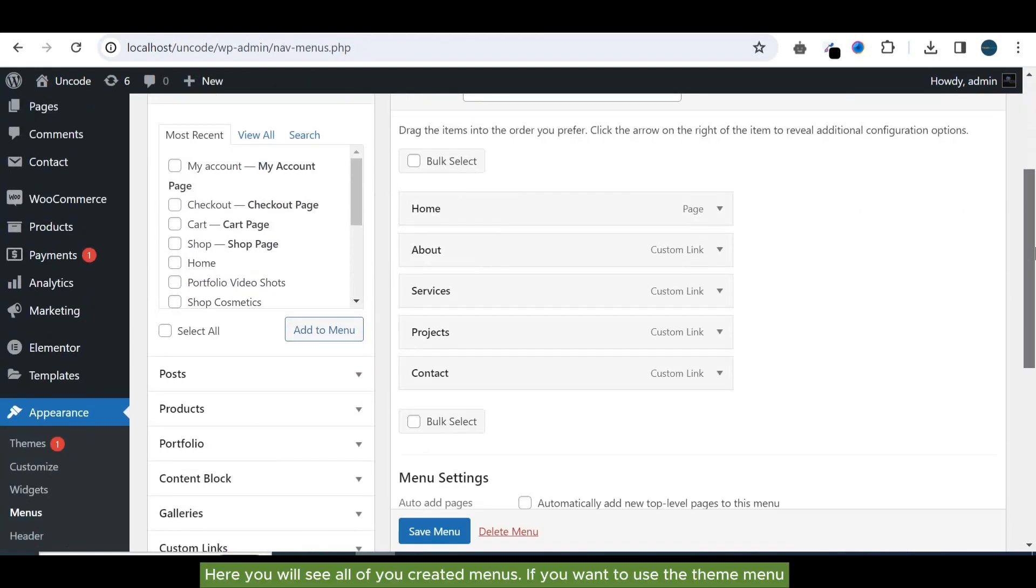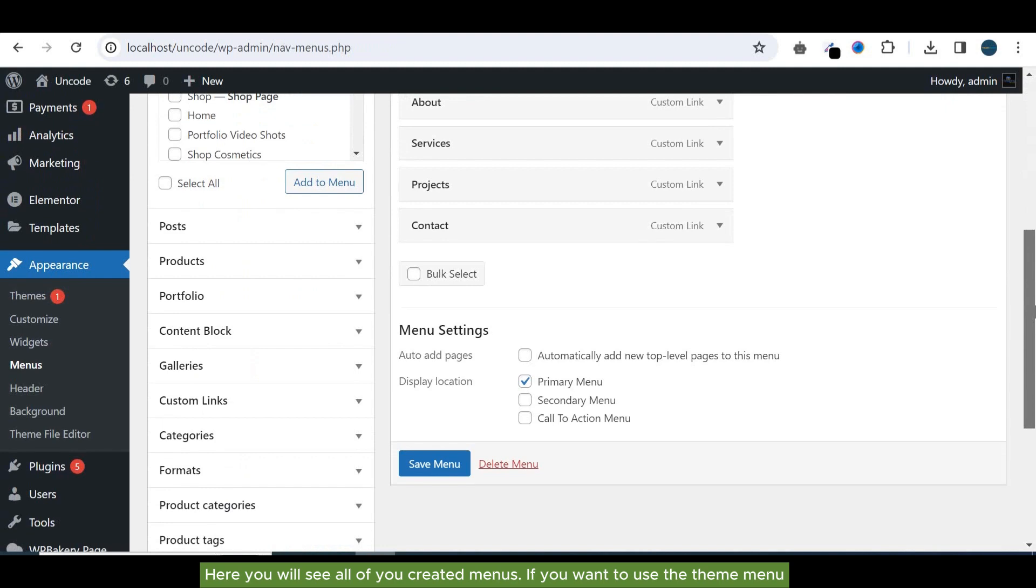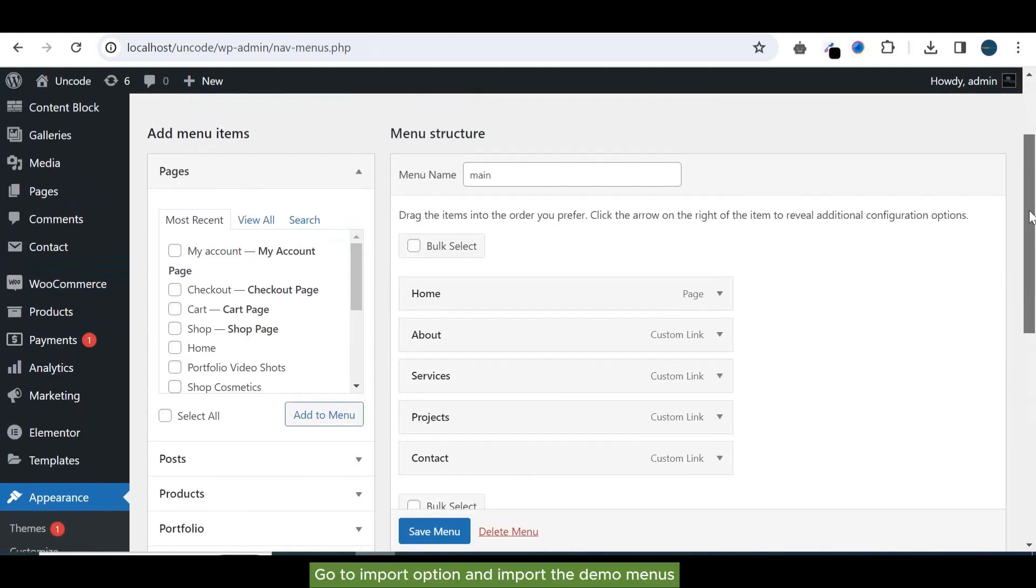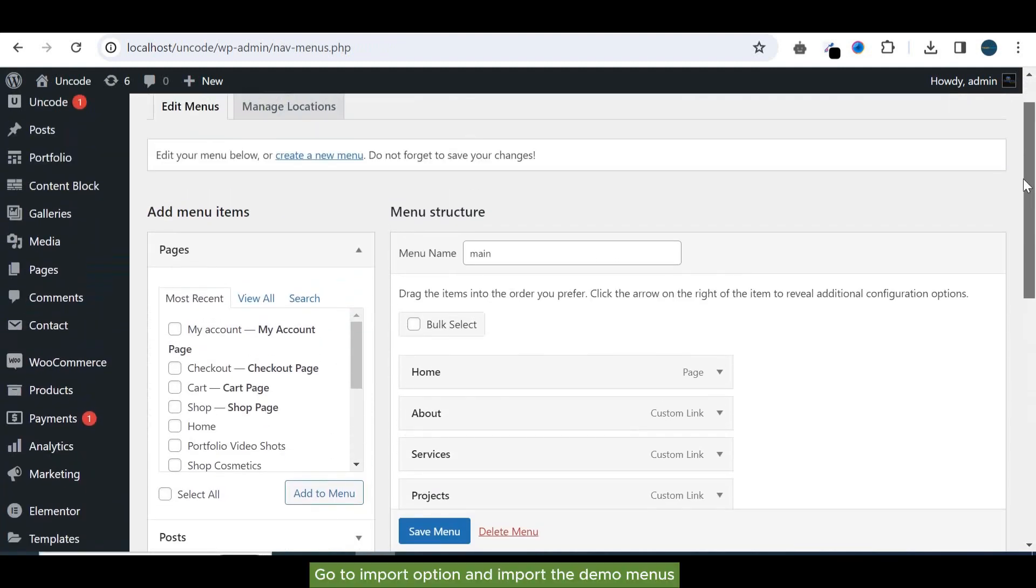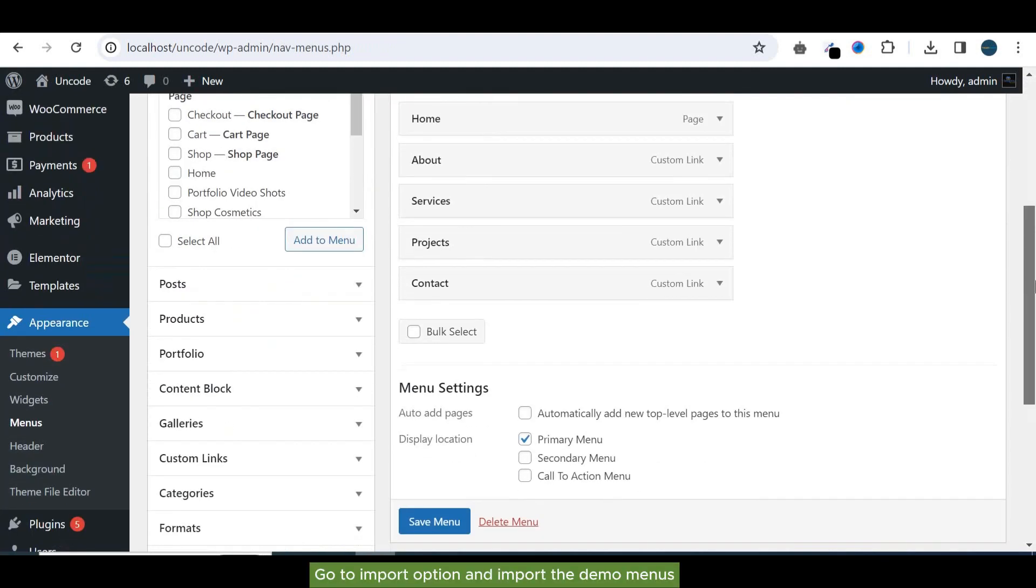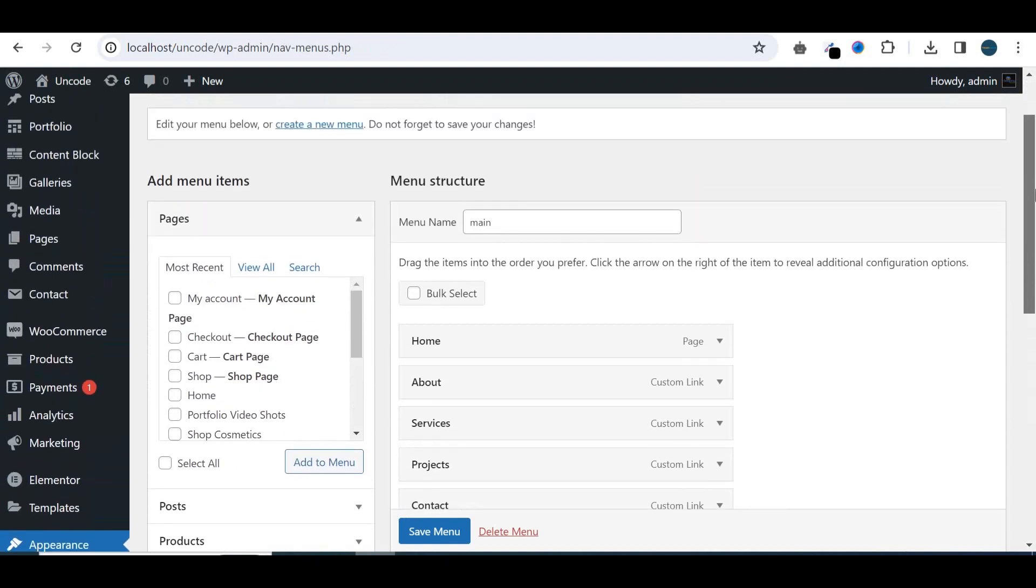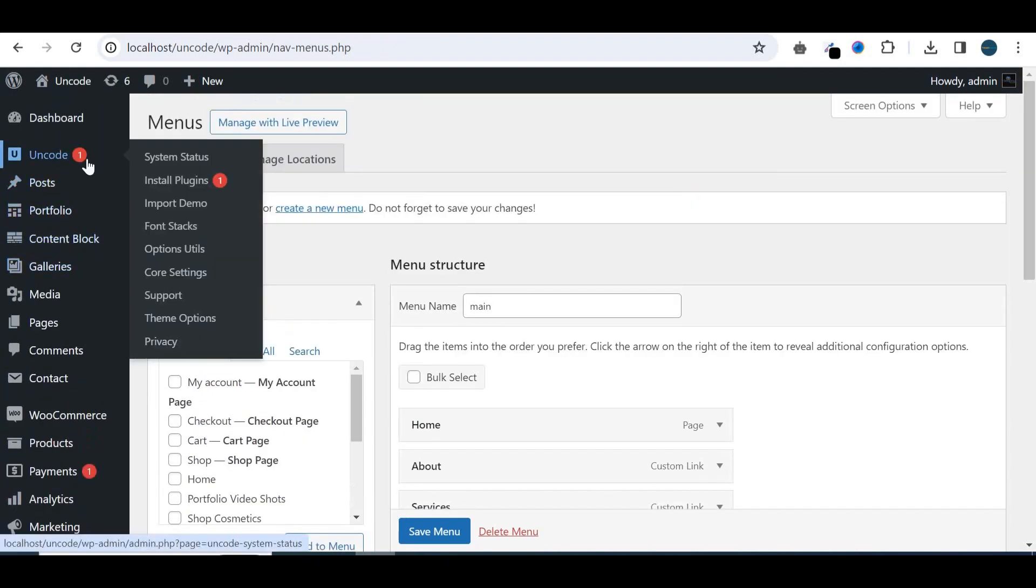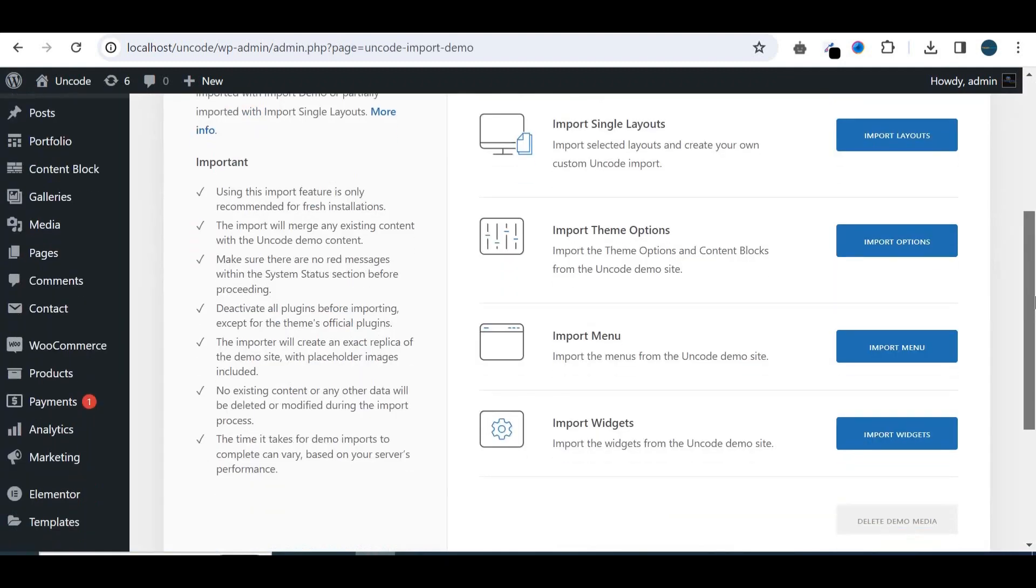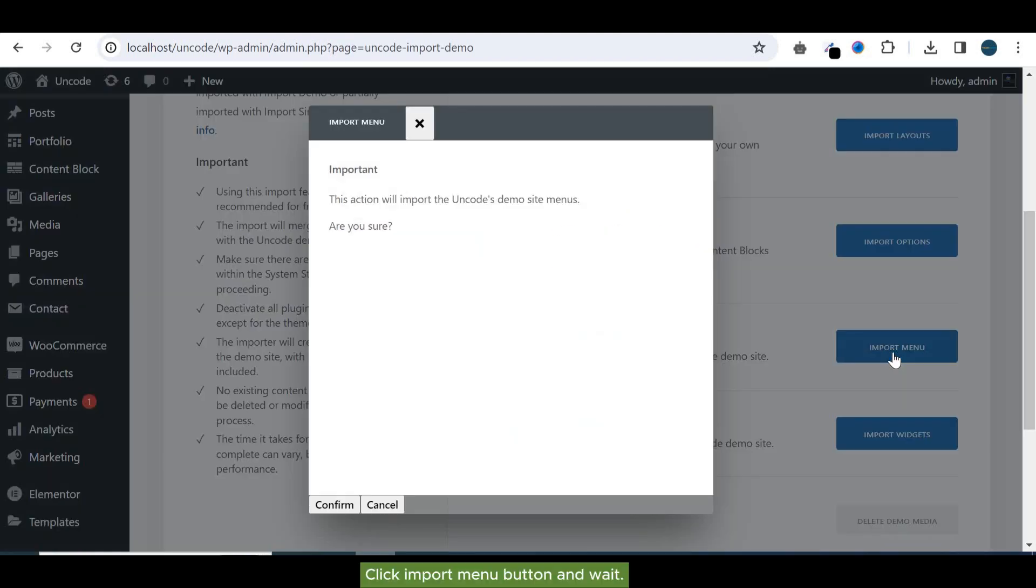If you want to use the theme menu, go to import option and import the demo menus. Click import menu button and wait.